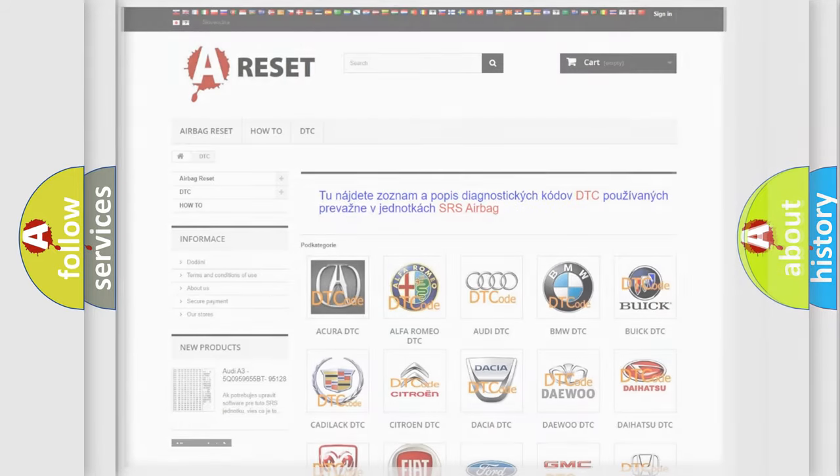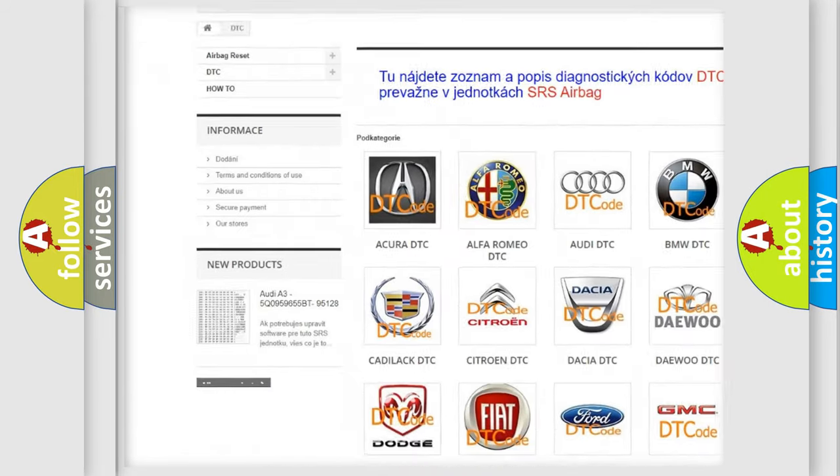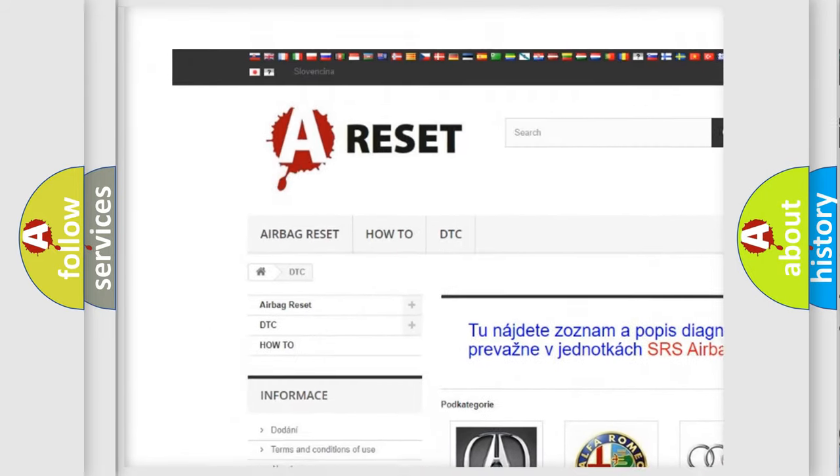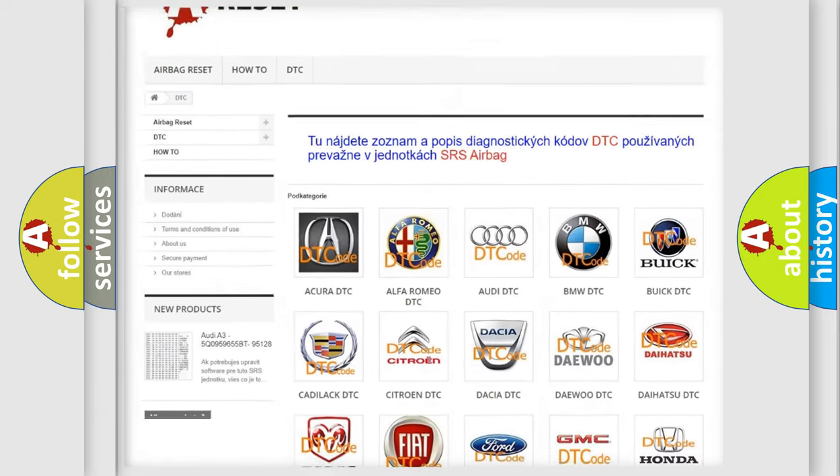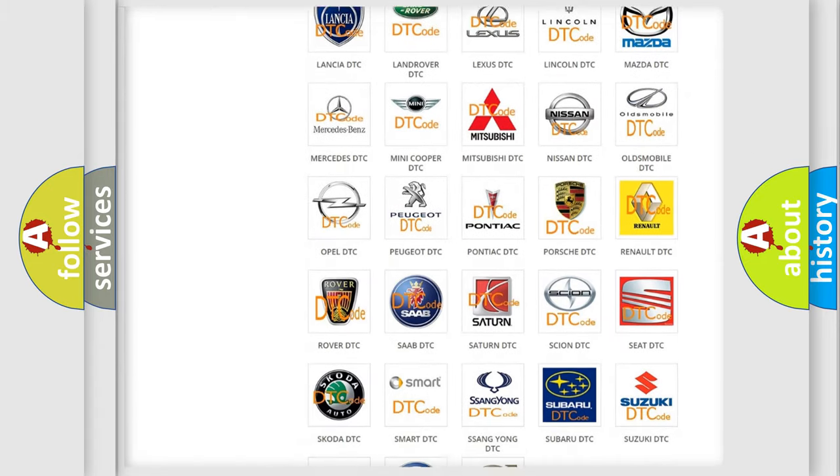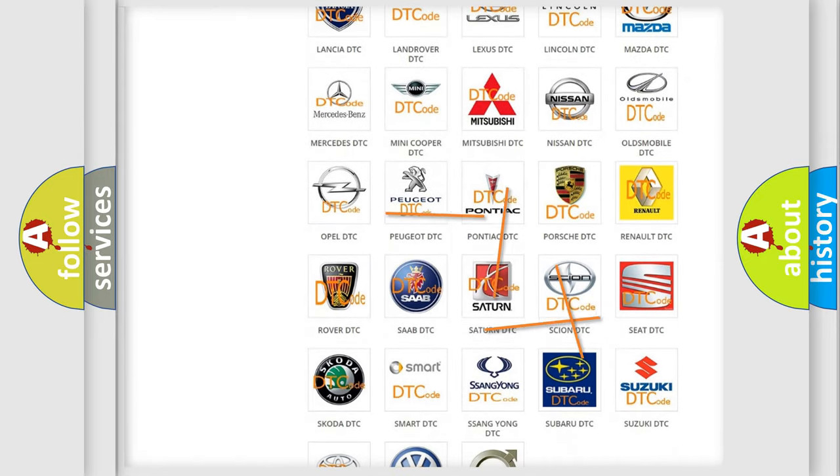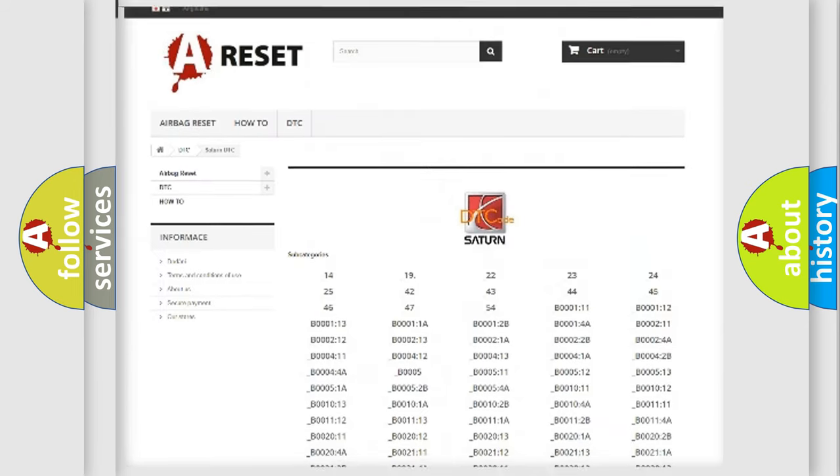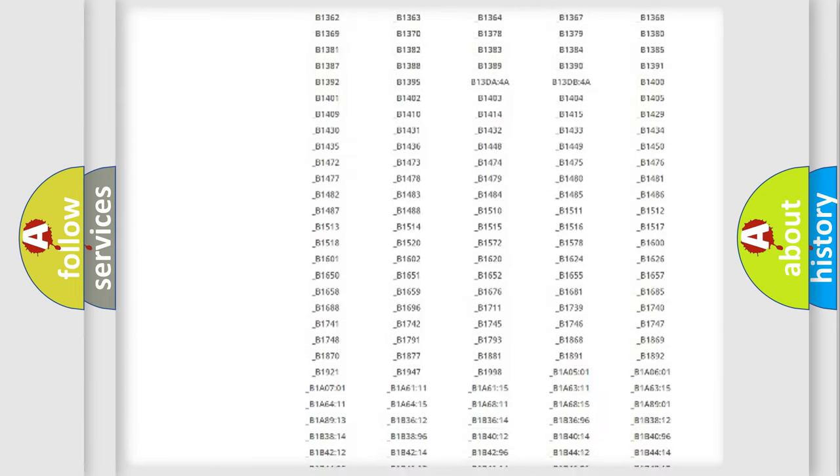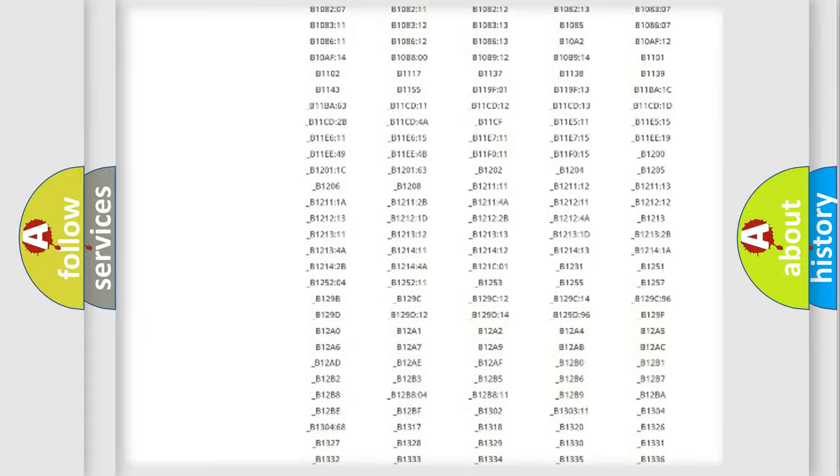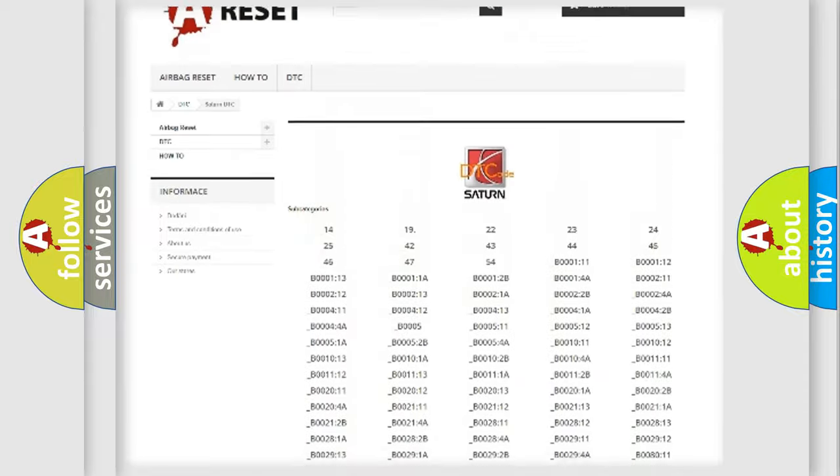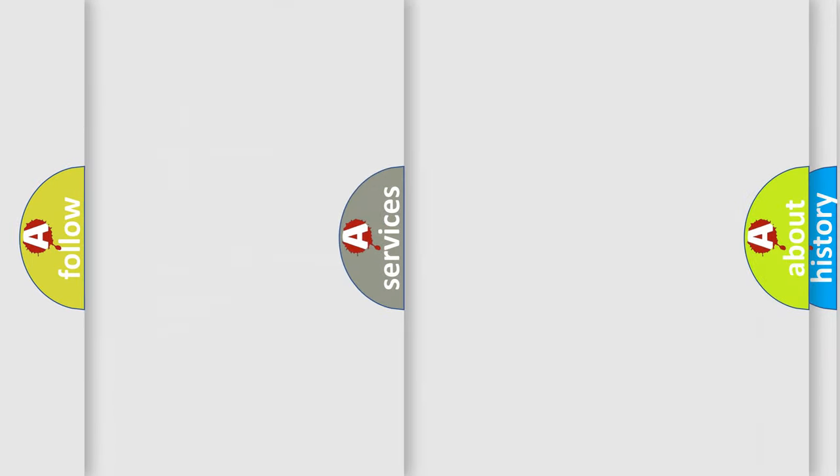Our website airbagreset.sk produces useful videos for you. You do not have to go through the OBD2 protocol anymore to know how to troubleshoot any car breakdown. You will find all the diagnostic codes that can be diagnosed in Saturn vehicles. Also many other useful things.